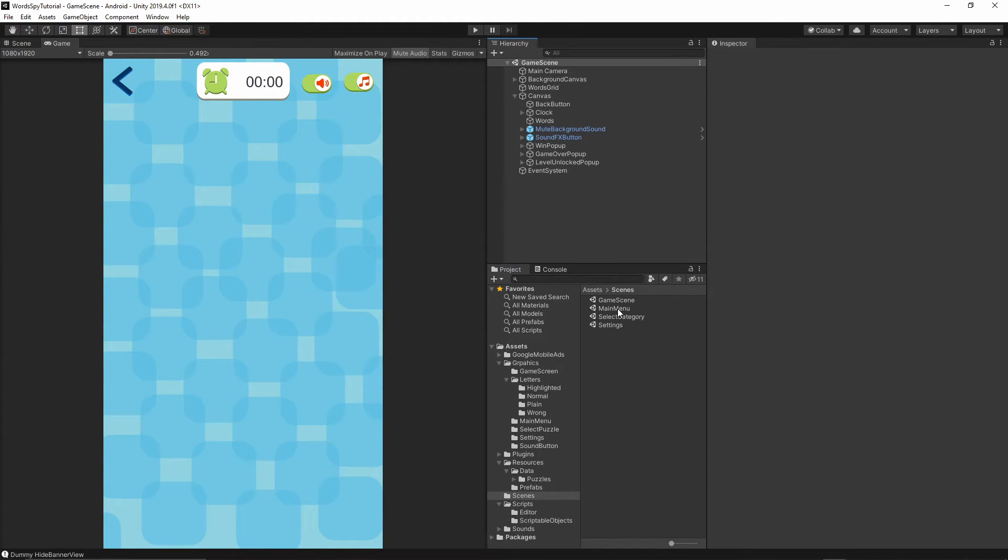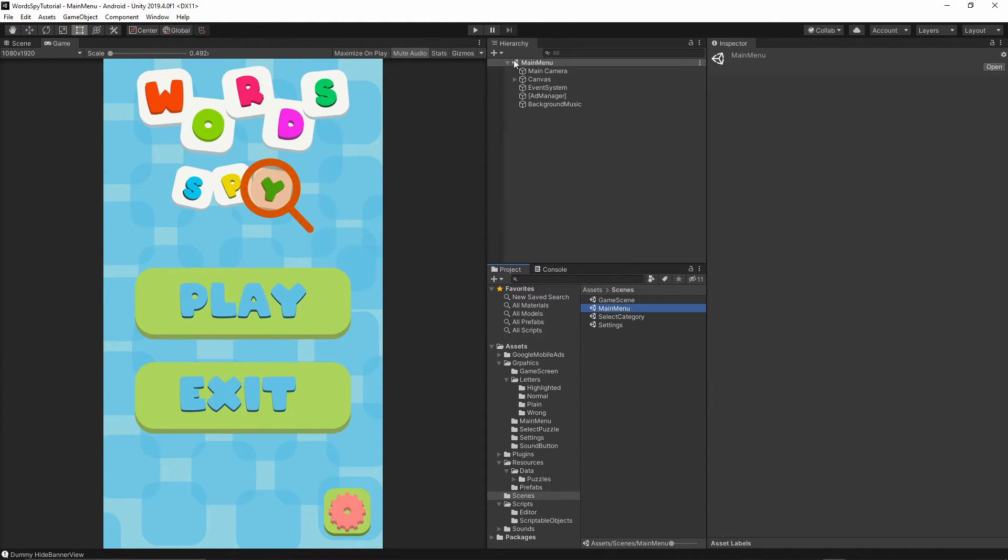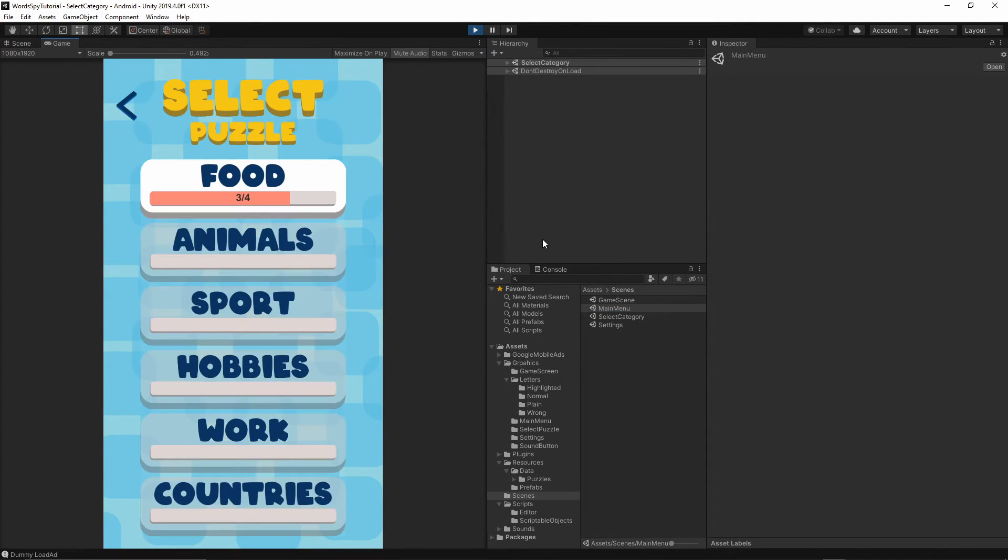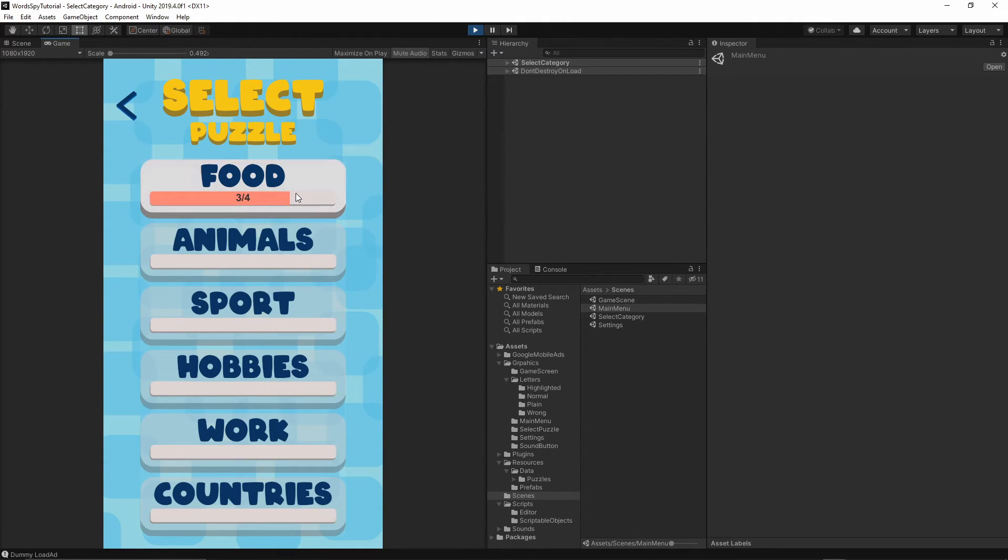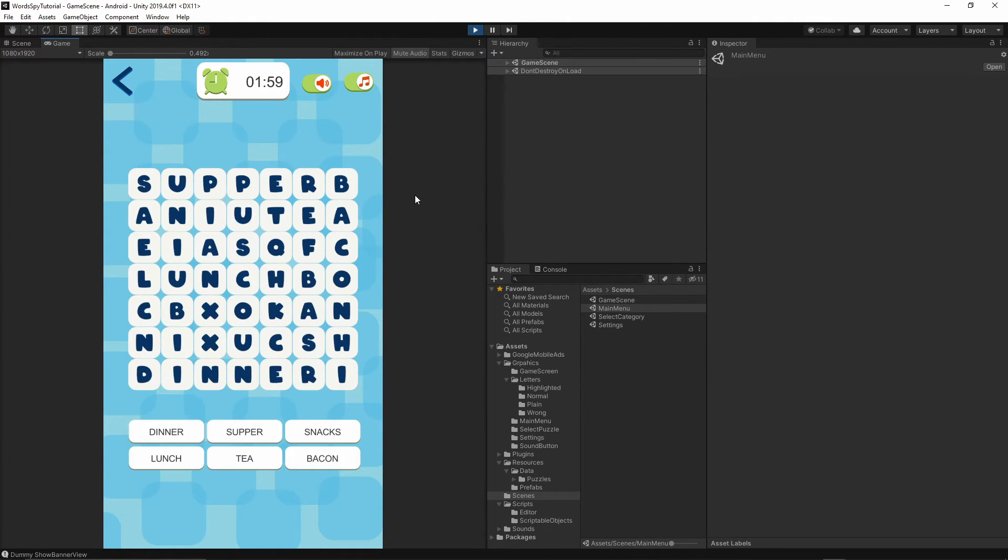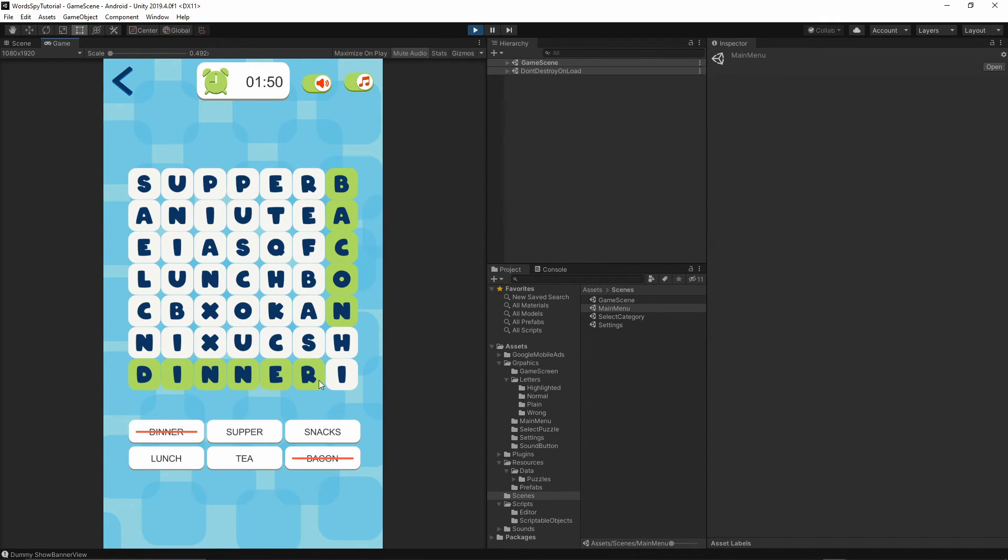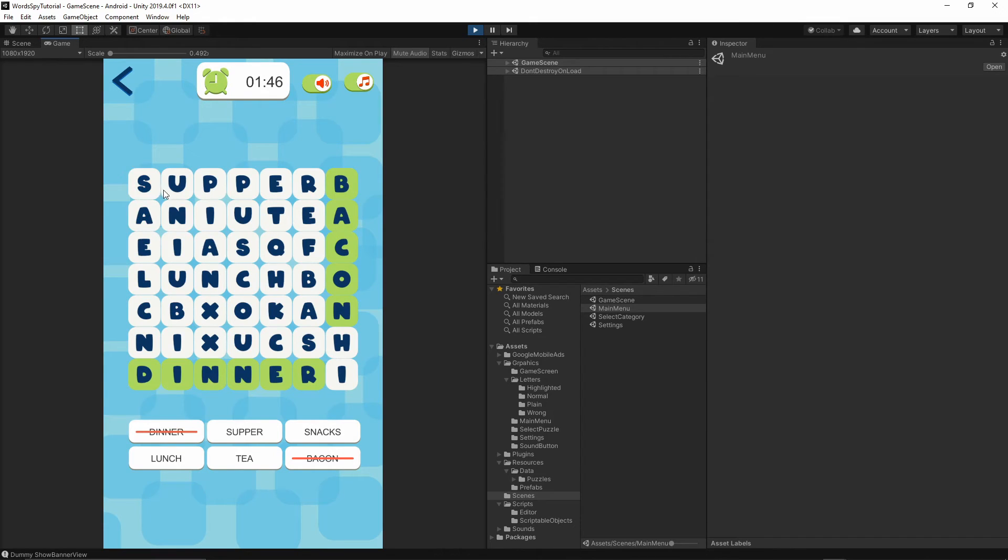Let's go back to our main menu, press play, and try this to see if it works. We have some more words to find: dinner, snacks, maybe bacon snacks.